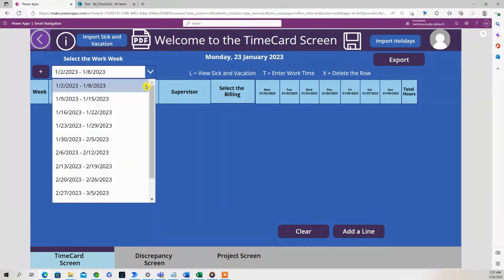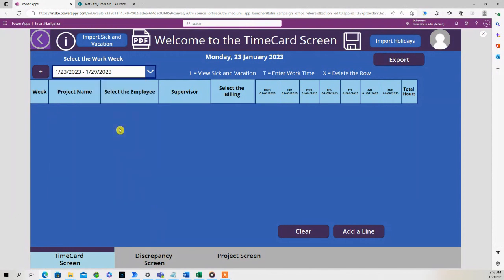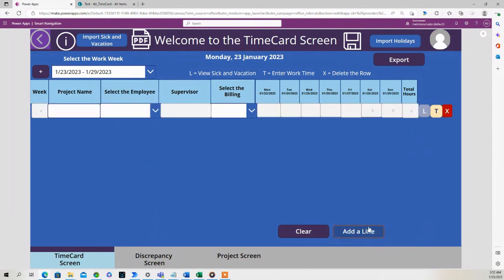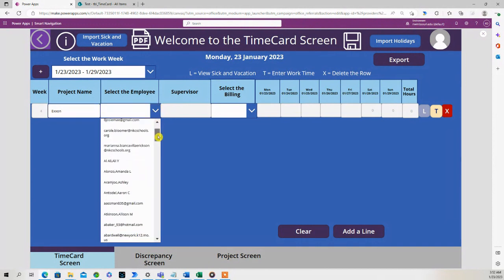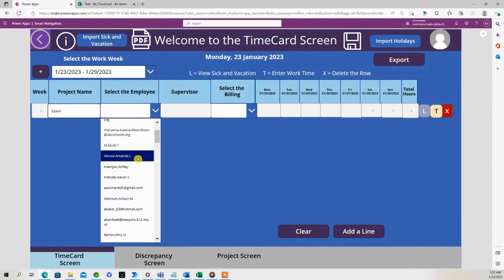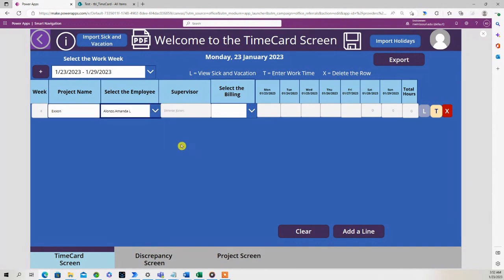Let's add a line. I'm just going to enter an entry. Select the employee - it pulls up her supervisor automatically. Now to do that,